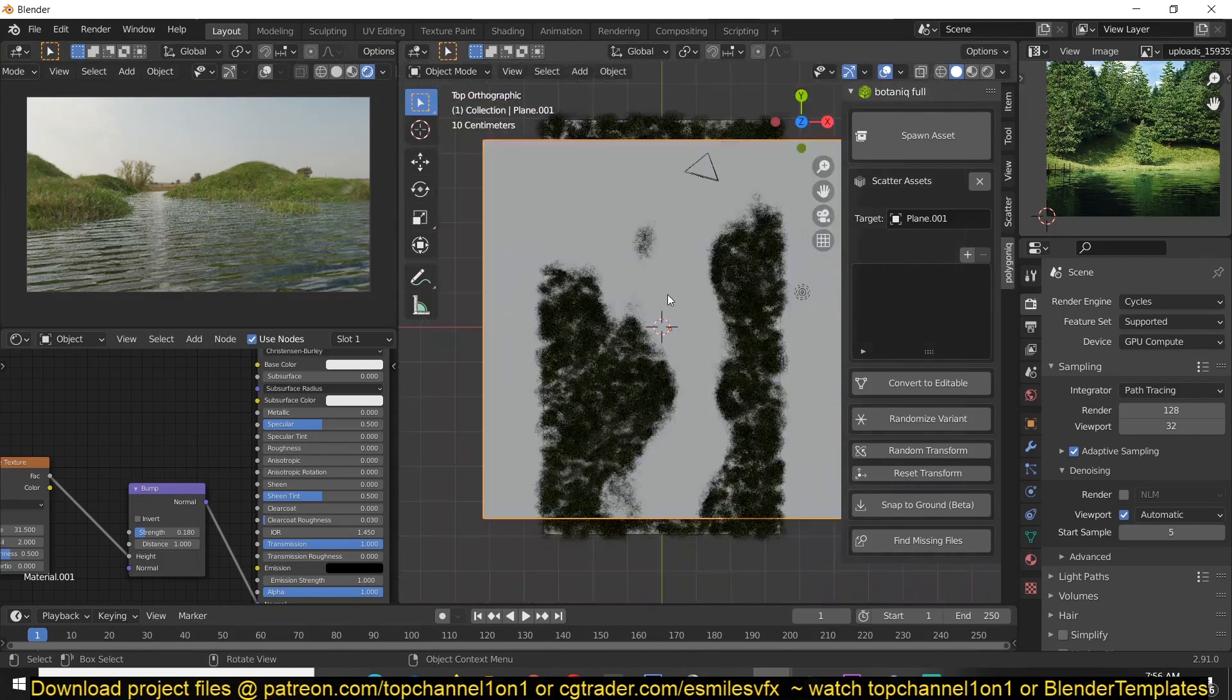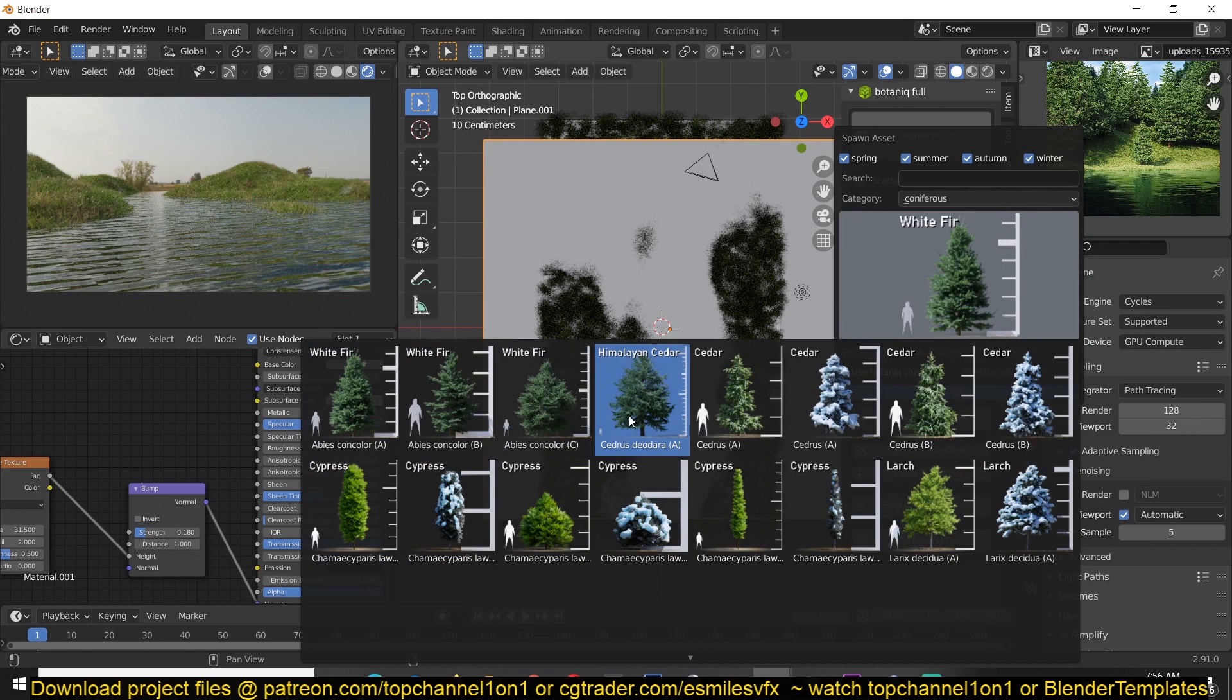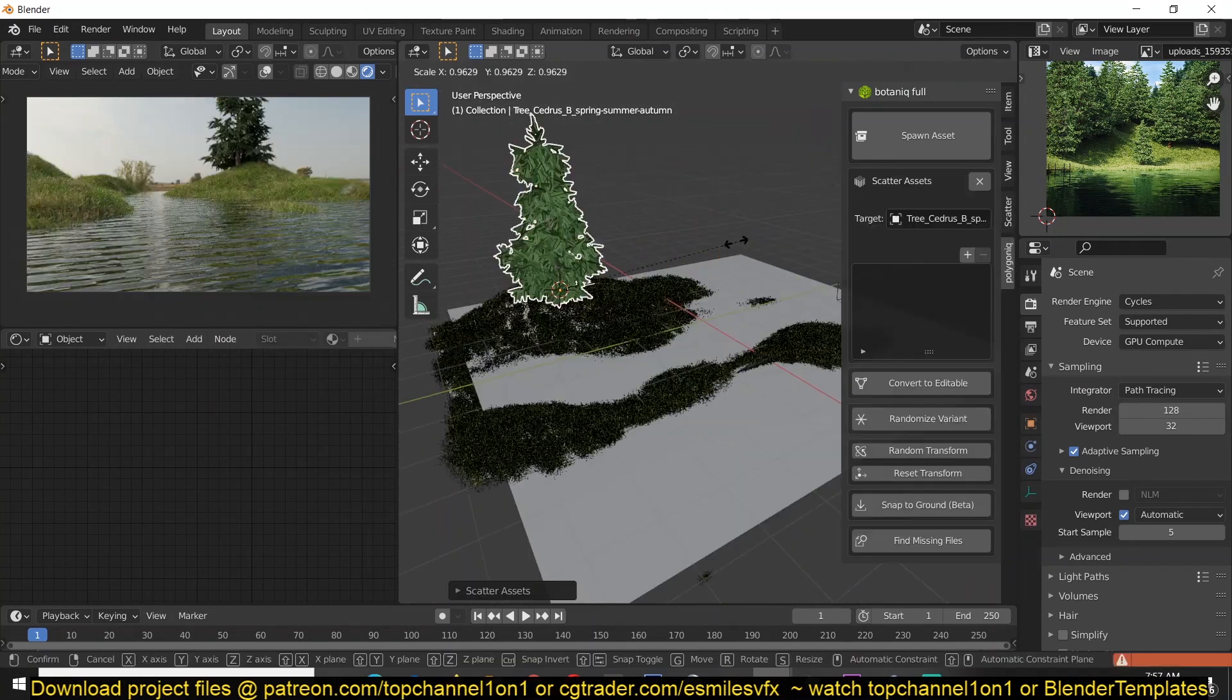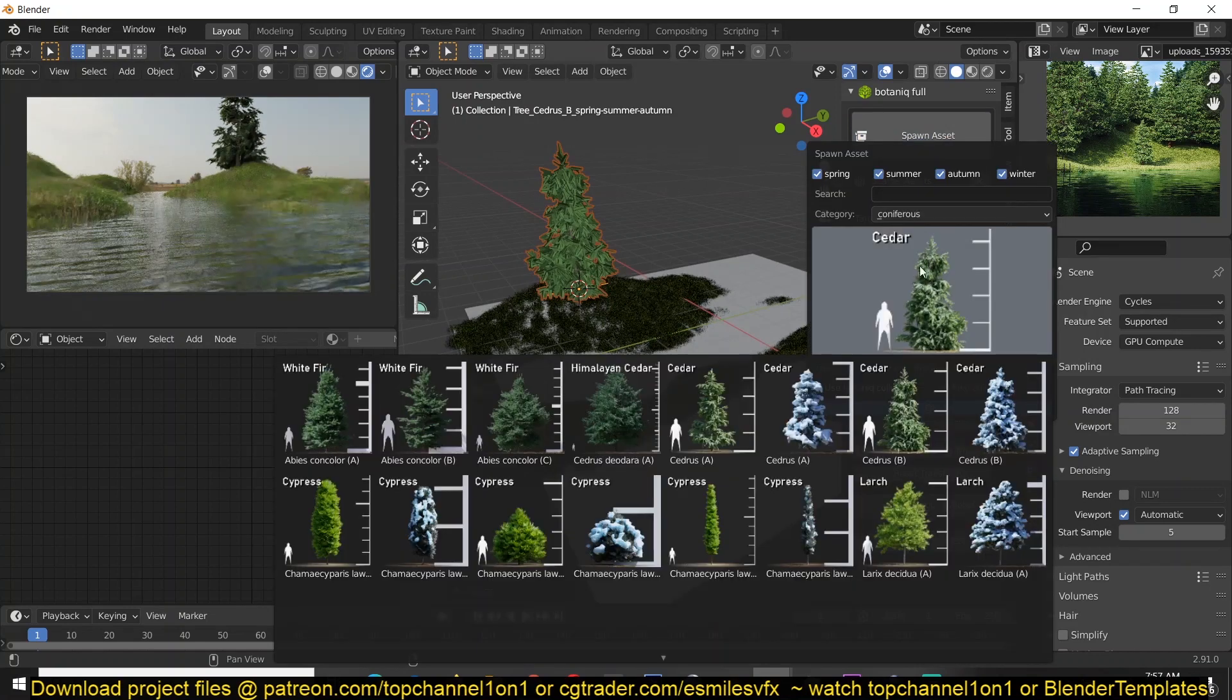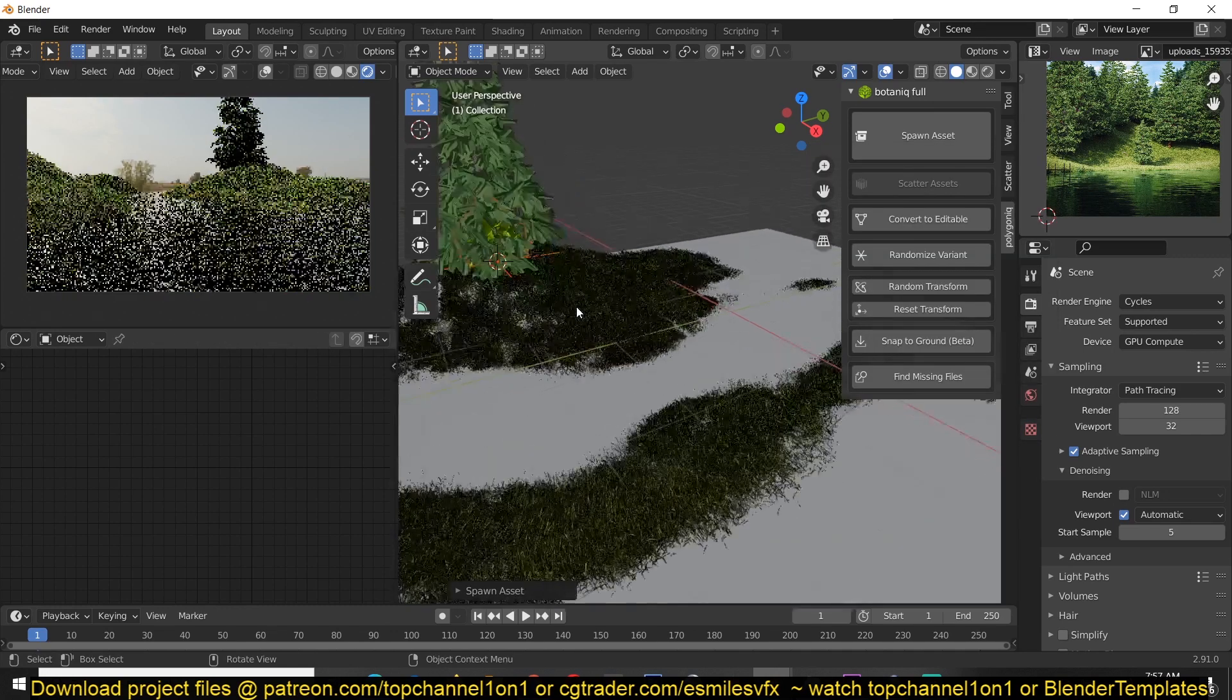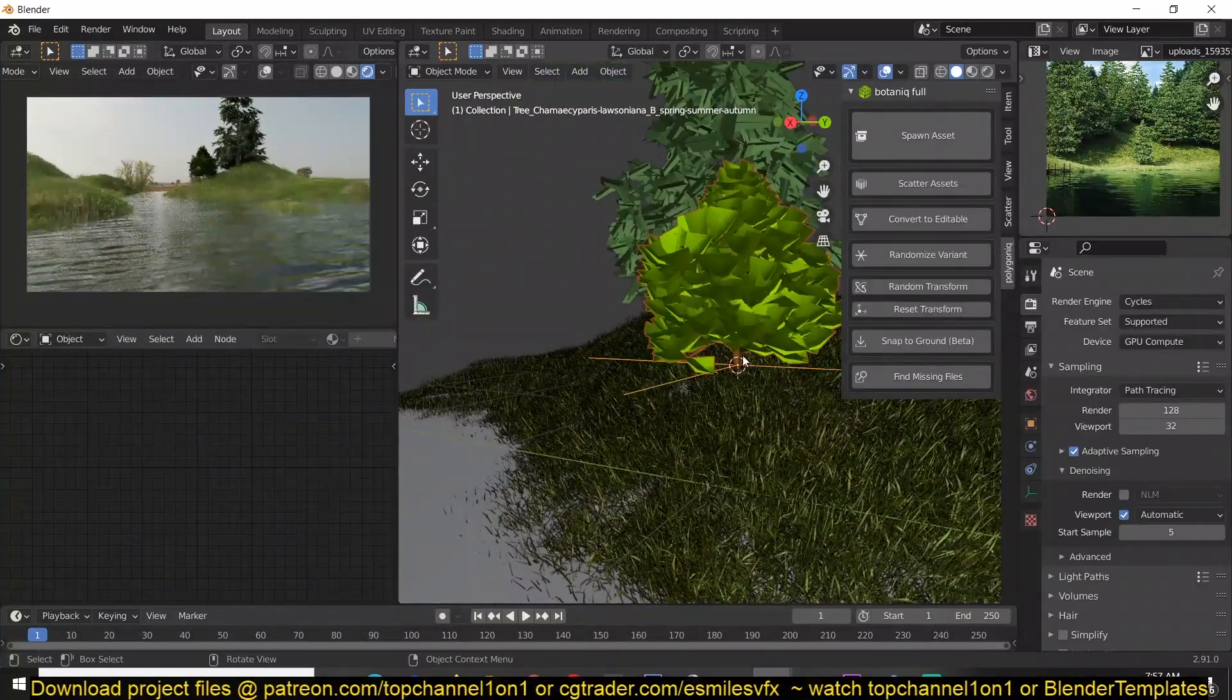And now remember you're not only limited to grass, you also have different assets. We have trees, so we can also add these around. So let's select this here and scale this down, add more trees.